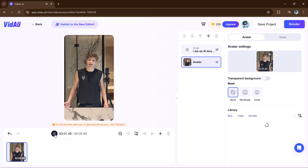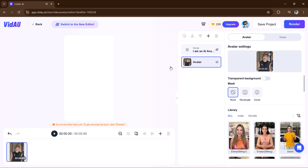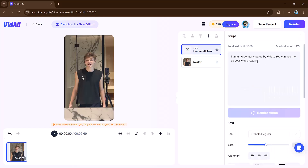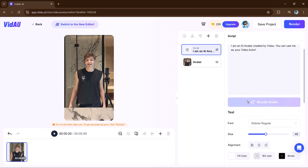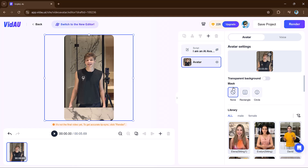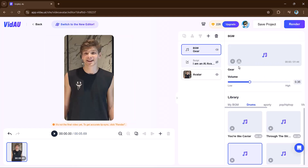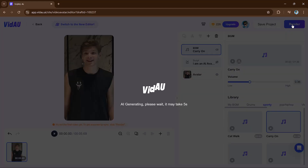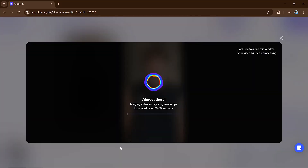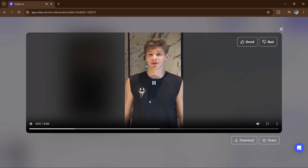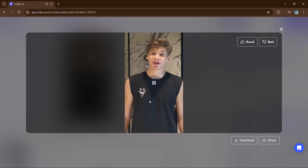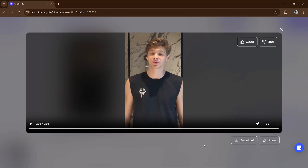VDAO will create a video with the avatar speaking your script — for example: 'I am an AI avatar created by VDAO.' You can also adjust the script, change the avatar, switch the background, and even change text, images, music, or voiceovers. This feature is perfect for marketing, training, or explainer videos. It's easy to use and ensures your content stands out with lifelike multilingual avatars.